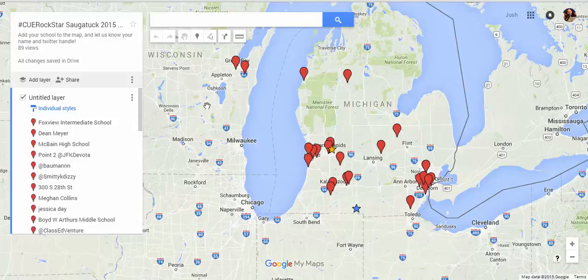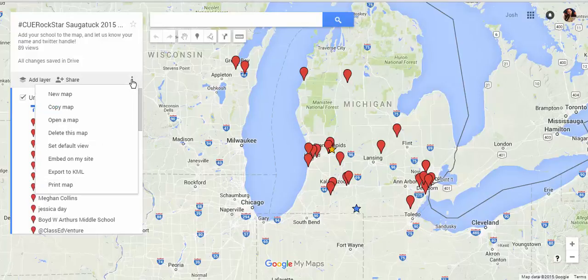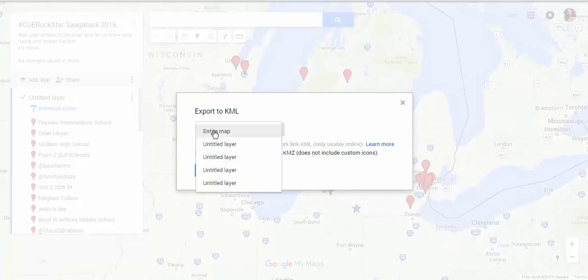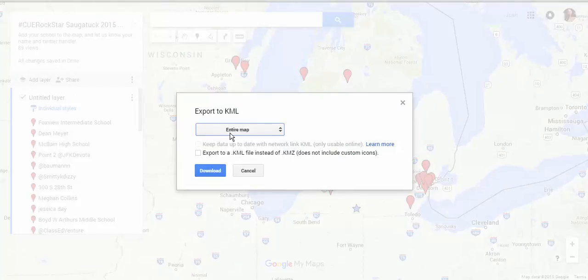If you have a map that you'd like there to be a template of, so that somebody else could reuse it, you simply need to, on the left side, click on the top level three dots, and go down to Export to KML. And you can choose to do the entire map, or specific layers on your map.